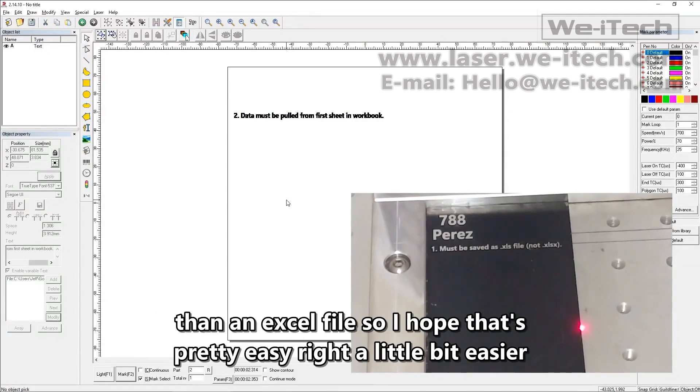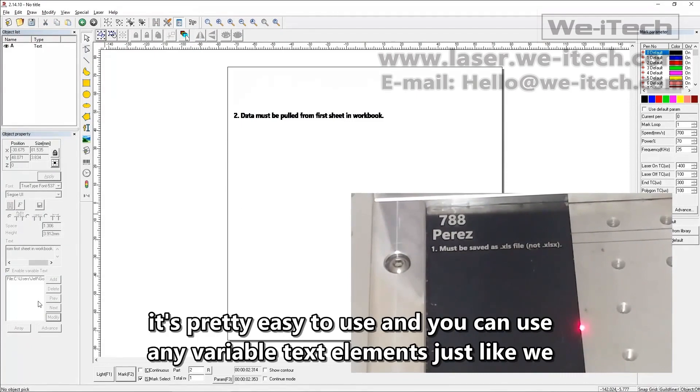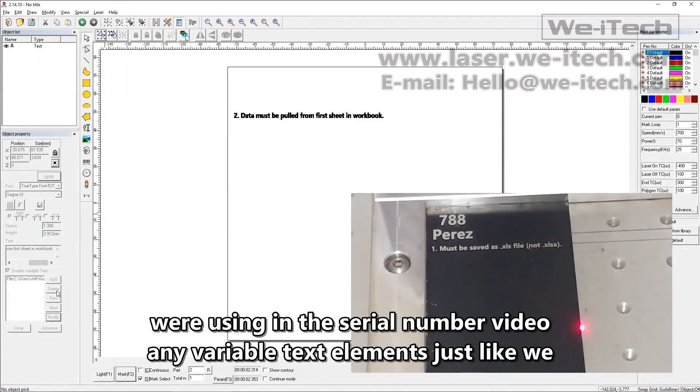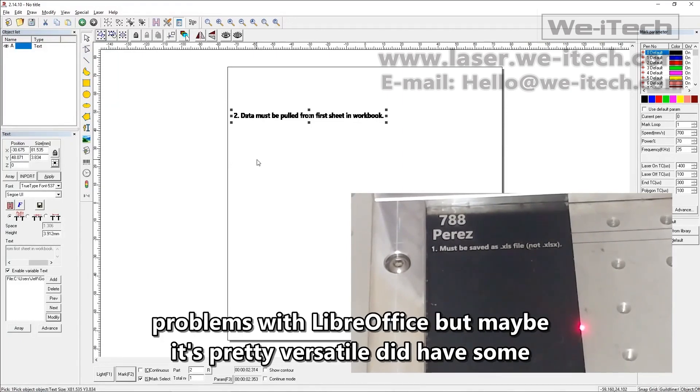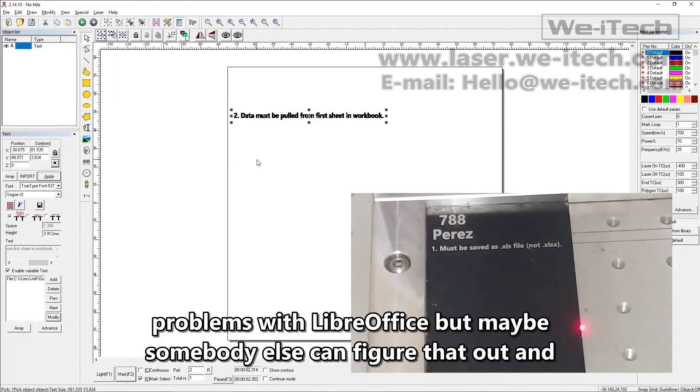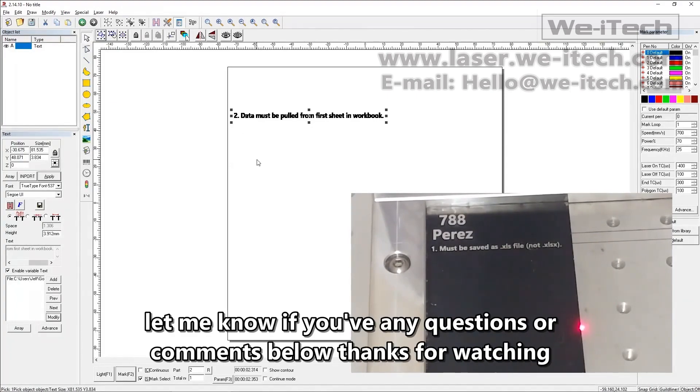Pretty easy, right? A little bit easier than an Excel file. So I hope that's helpful. It's pretty easy to use and you can use any variable text elements just like we were using in the serial number video. It's pretty versatile. Did have some problems with LibreOffice but maybe somebody else can figure that out. And let me know if you have any questions or comments below. So thanks for watching.